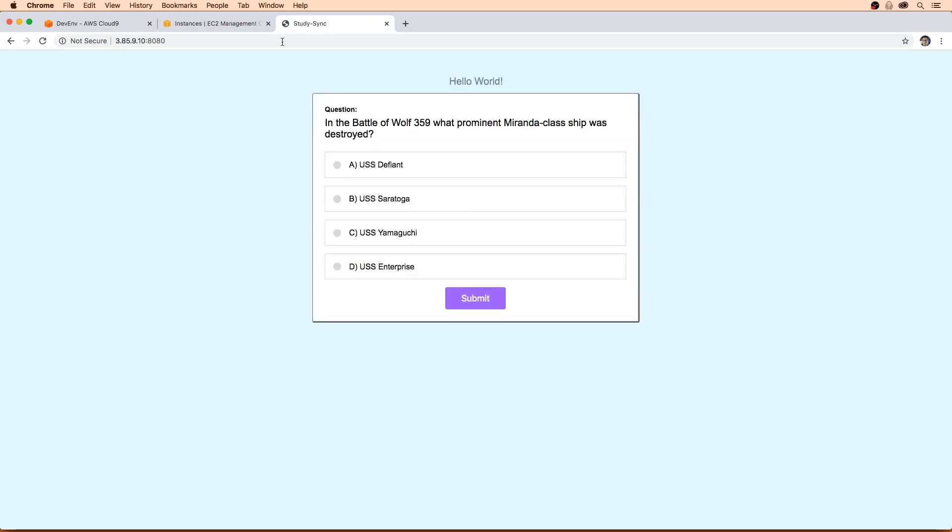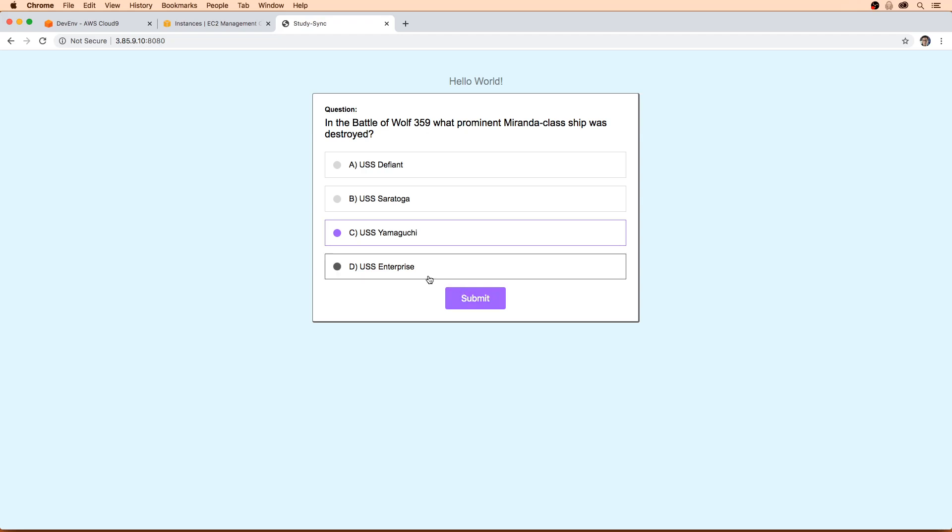And there's our application. So this application doesn't really do much. You can select something and submit, but it doesn't really submit to anywhere. Maybe we will start hooking this up and do more with it. I call this the StudySync application, supposed to help you study, I guess. But it's just a superficial application.